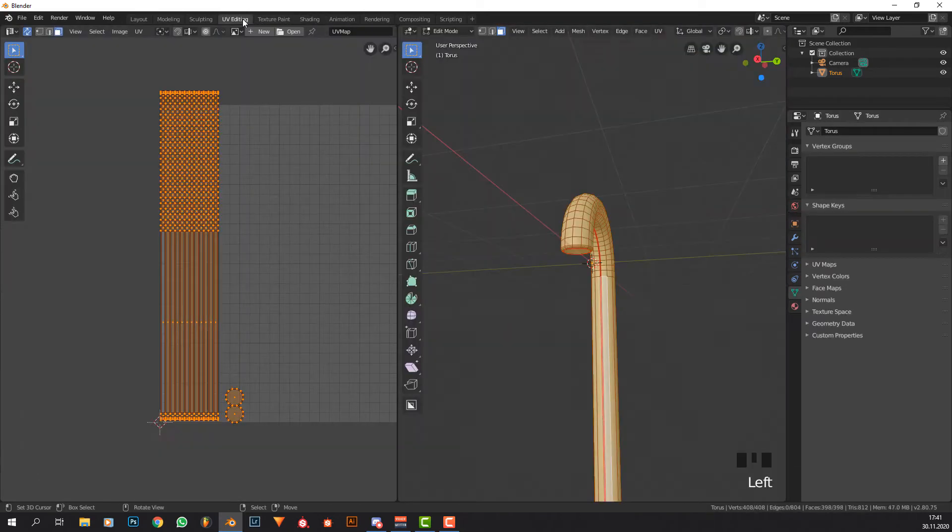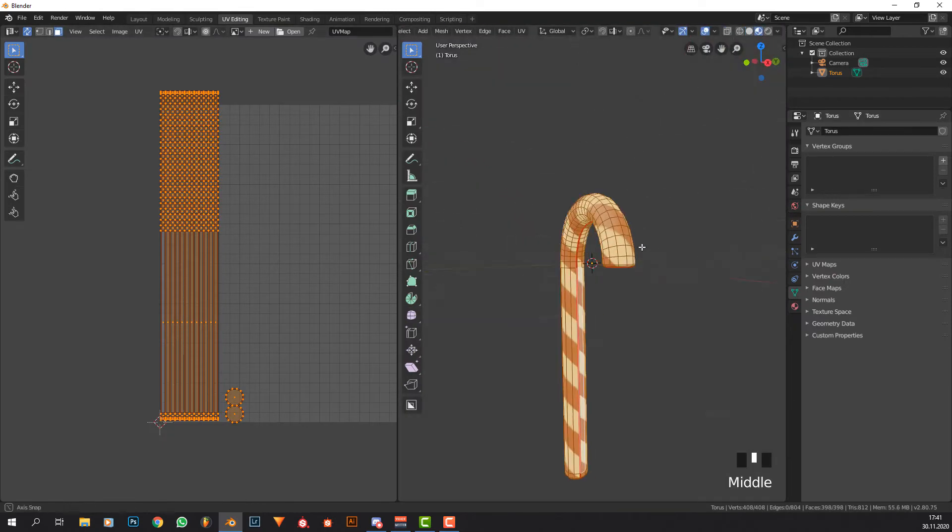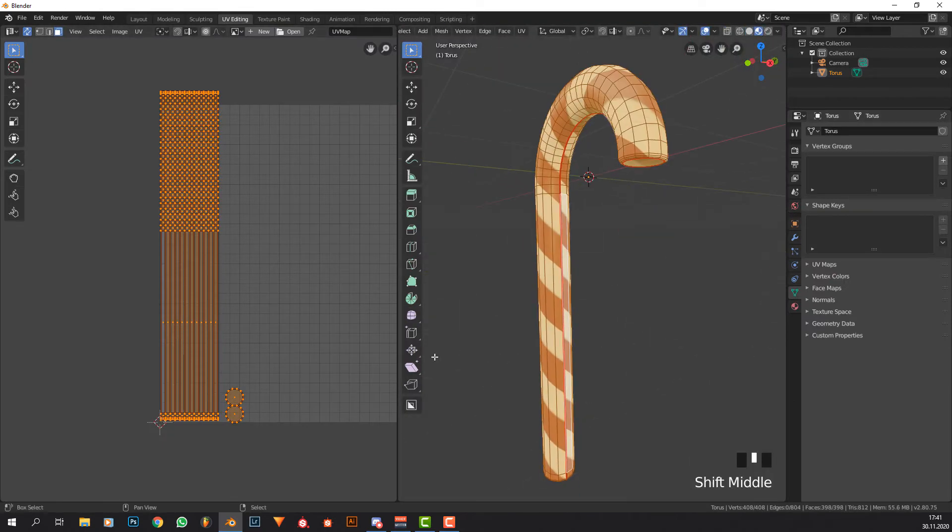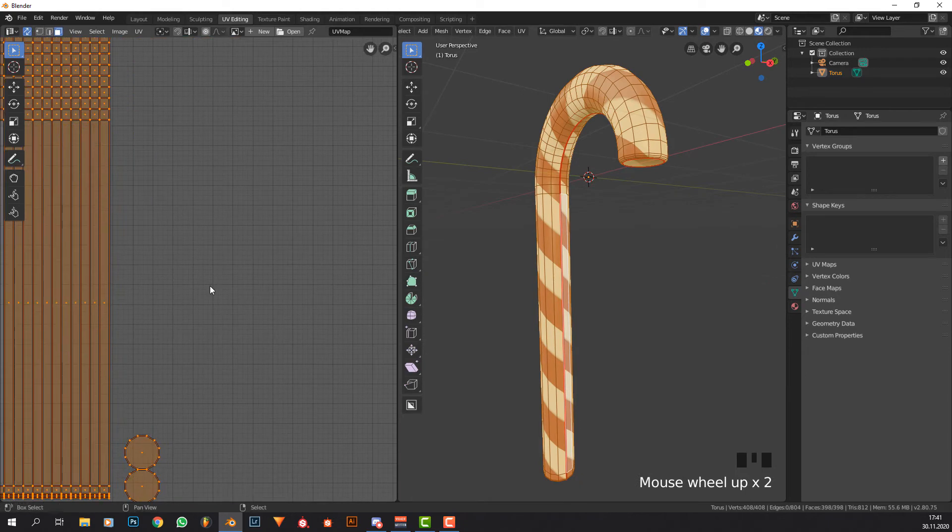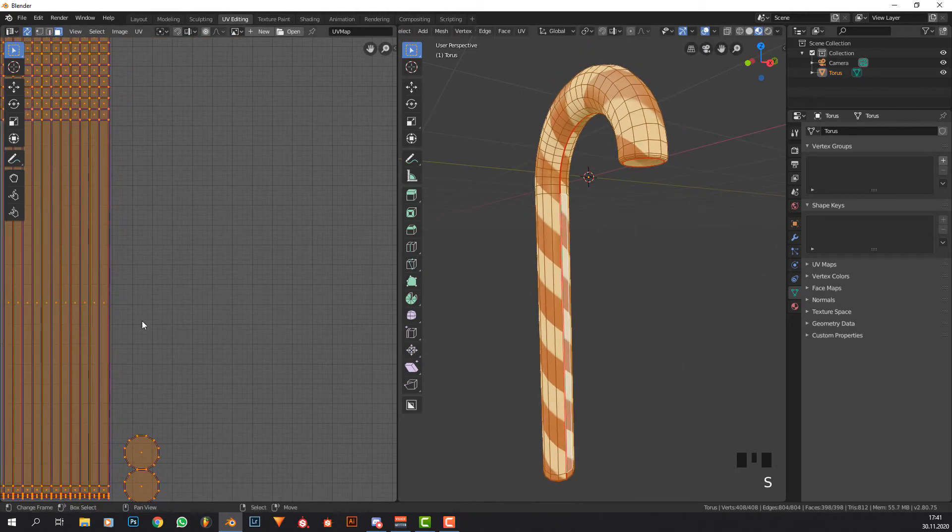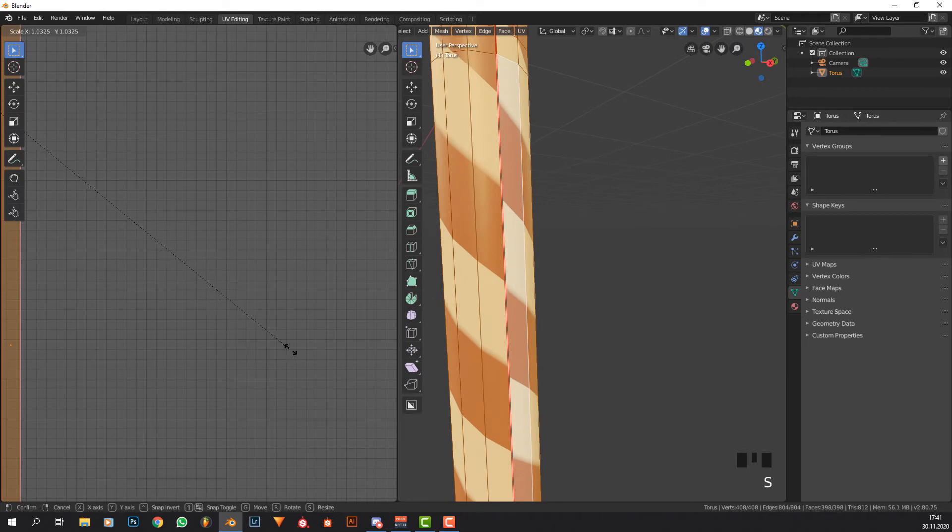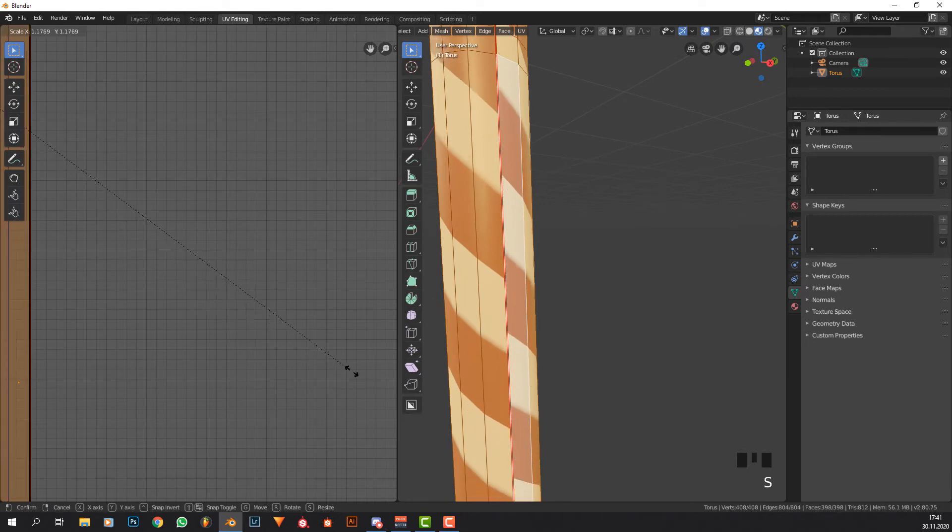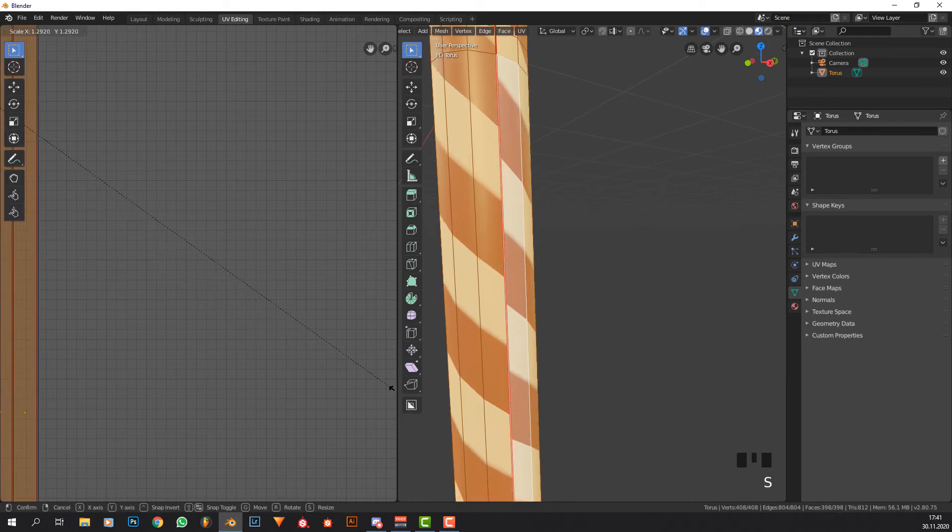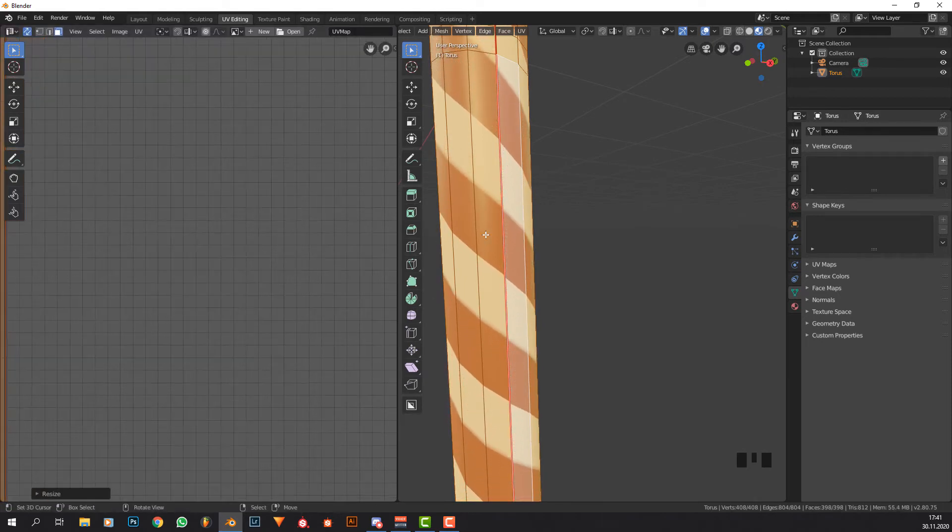Now if we were to look at it from the front orthographic view it looks perfect, but on the inside it does have a visible seam which does not look really cool. So what we can do to fix this is to go into the UV editing workspace, enable shaded view.